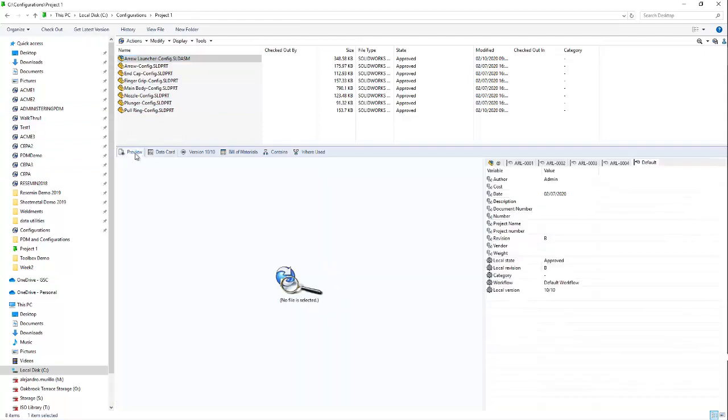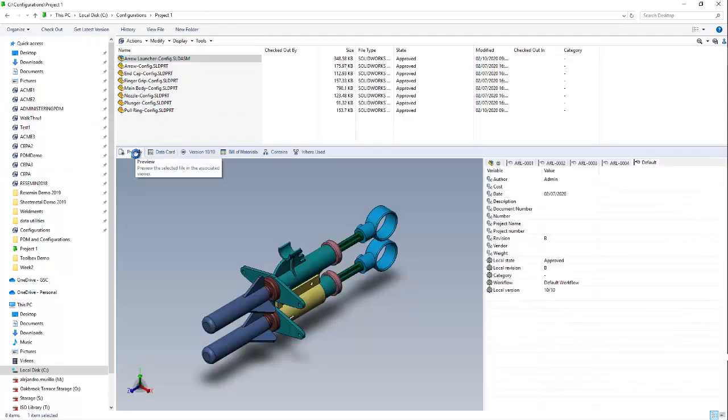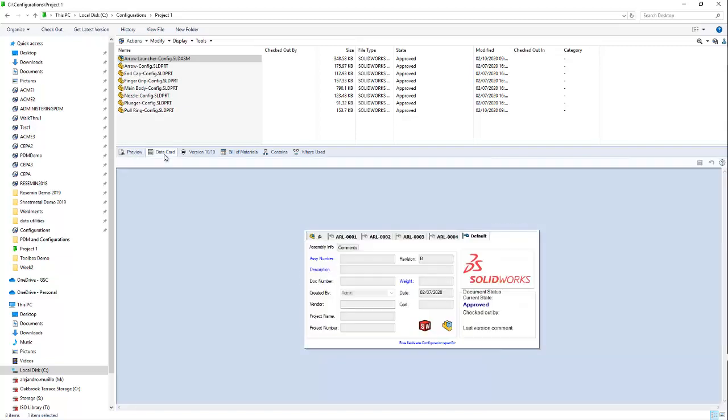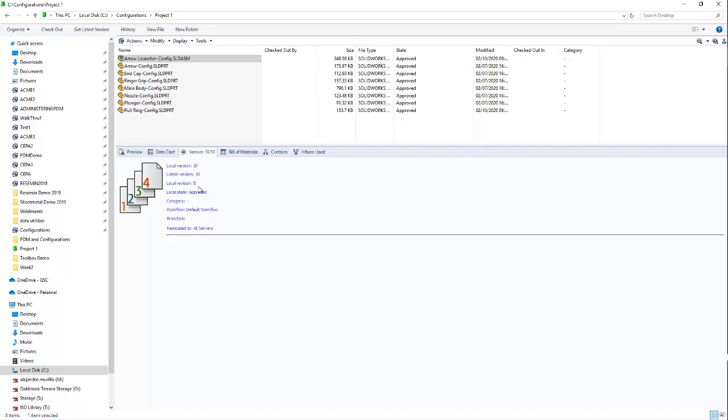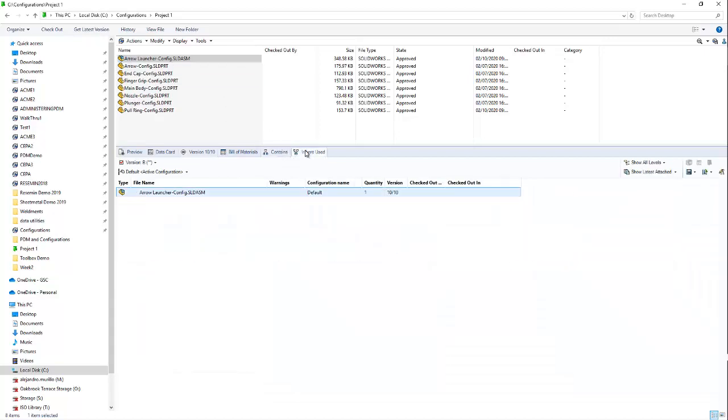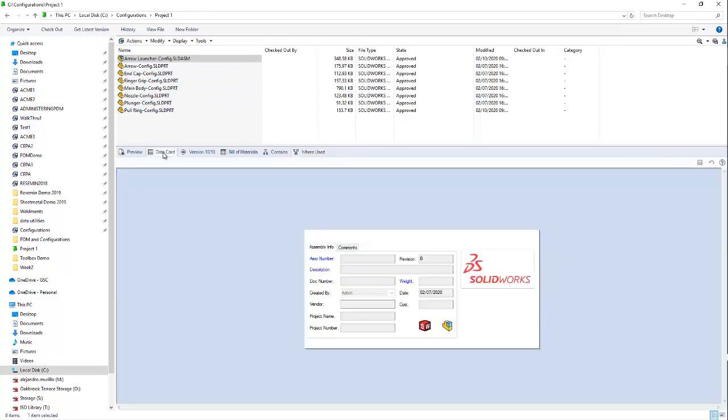Here you can see you can access a preview of your model. You can also access additional information from your data card. You can even see what version you're working on, as well as what revision. You can access the Bill of Materials. You can see what files the Aerolauncher assembly is referencing, as well as where this assembly is being used. In this case, we're interested in the data card.